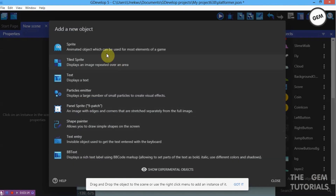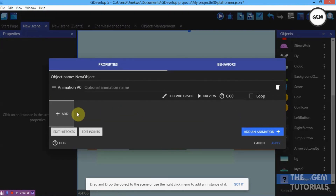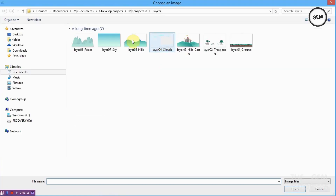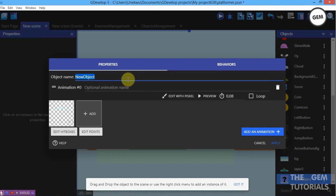Add new object, sprites, add an animation, and click Add. This will be our layer 3 — the clouds. Name it Layer 3 and apply.